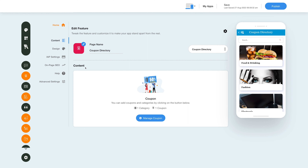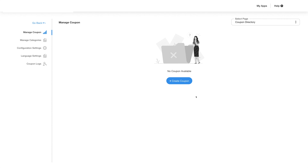In the content section you will see categories and coupons already in the app. You can add coupons and categories to your coupon directory app by clicking on the manage coupon button. After clicking on the button you will see the manage coupon screen. On the sidebar menu you will see the manage categories, configuration settings, language settings, and coupon logs.